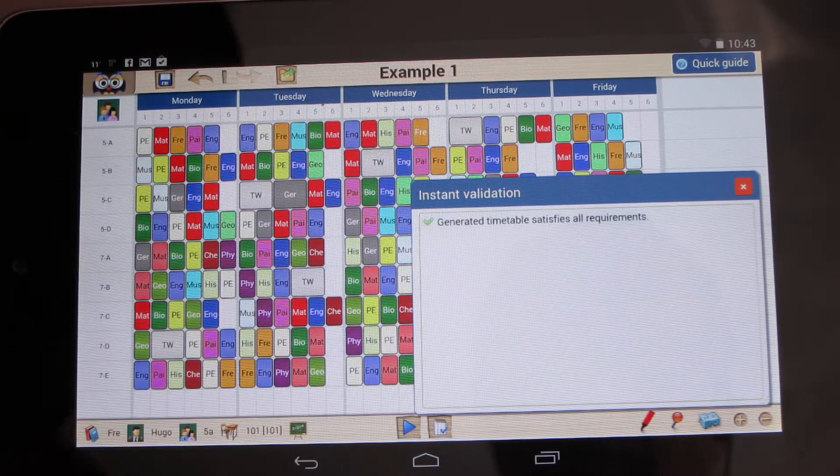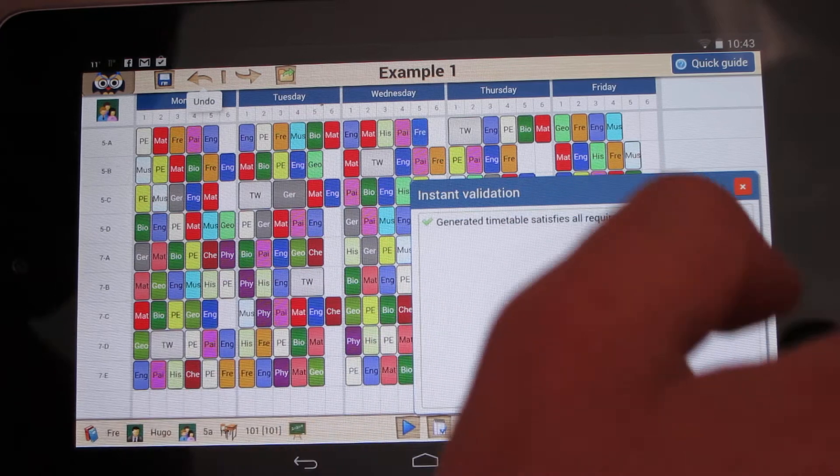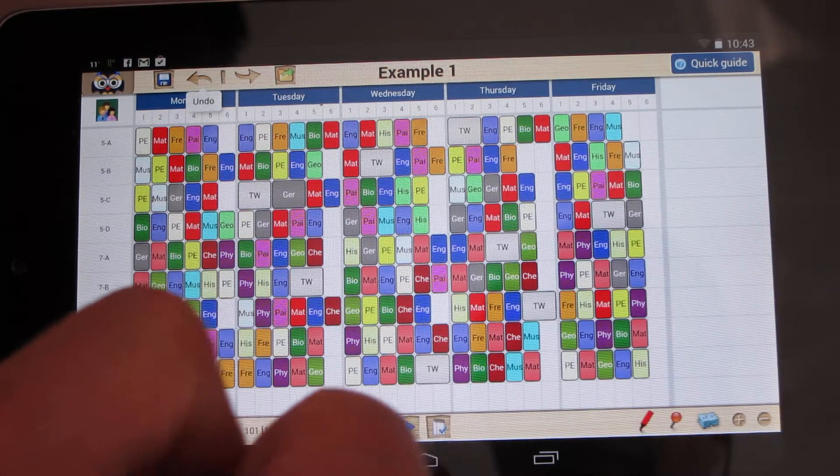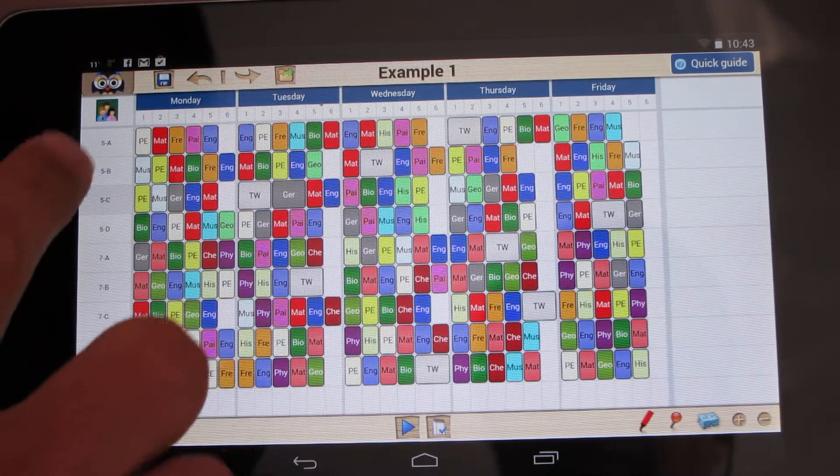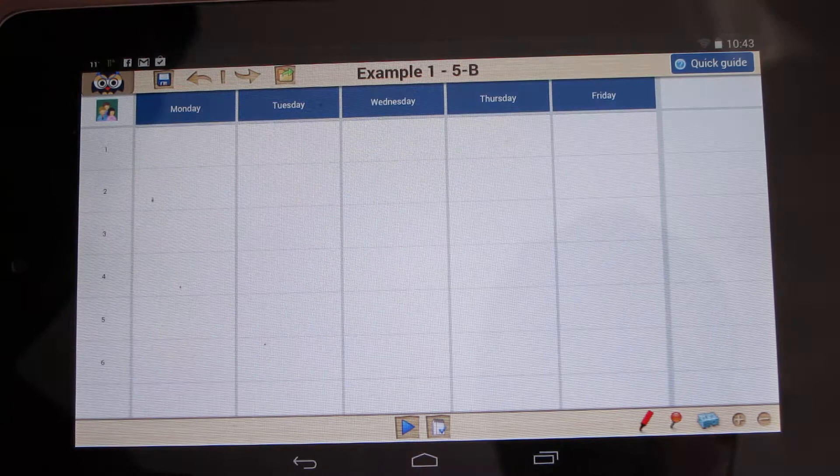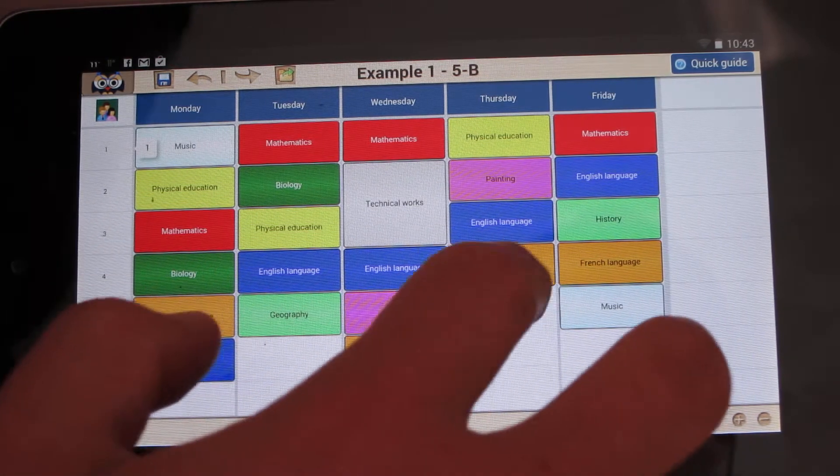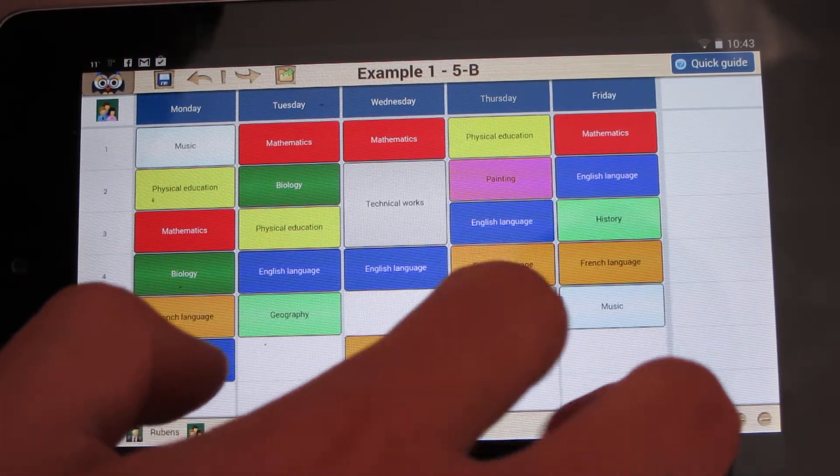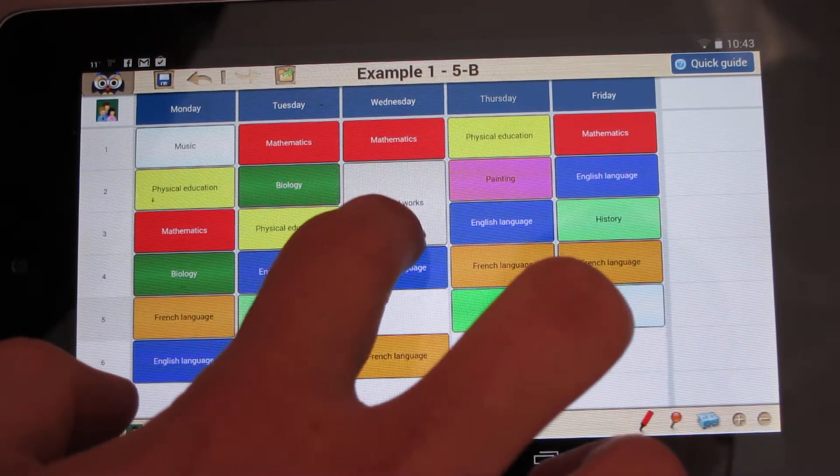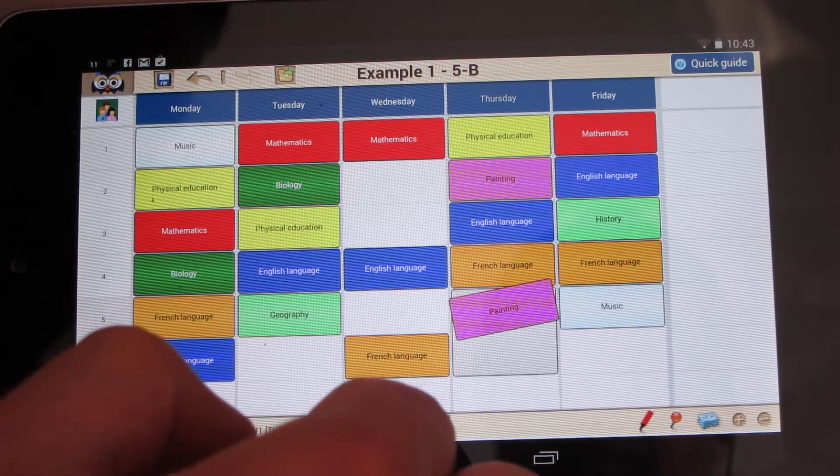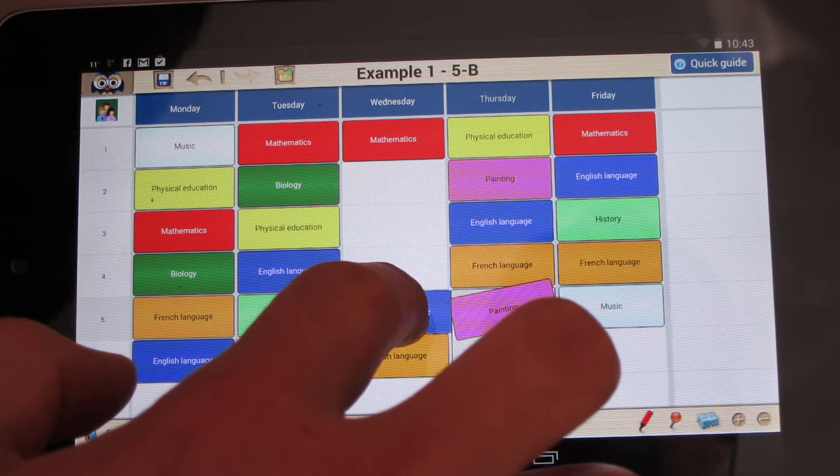Of course, you can switch to any individual view and make necessary changes. For instance, I can drag this card here, or try to drag this card here, or move it here, or undo those actions.